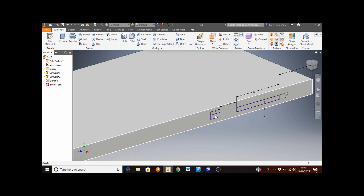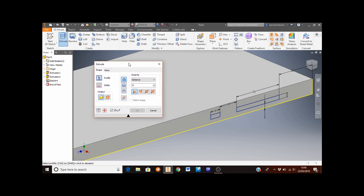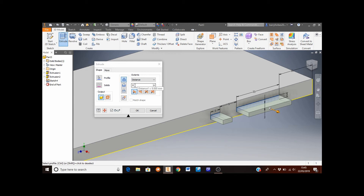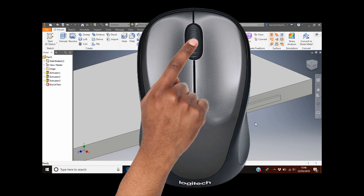The next thing is to extrude both rectangles outward, so click the Extrude button. Drag the menu out of the way by holding the left mouse button and moving the mouse. Select both rectangles — the larger one first and then the smaller one — and change the extrude distance to 1 millimetre. Click OK. That's the volume and power buttons added. Double click the middle mouse button to auto-fit the view to the screen.